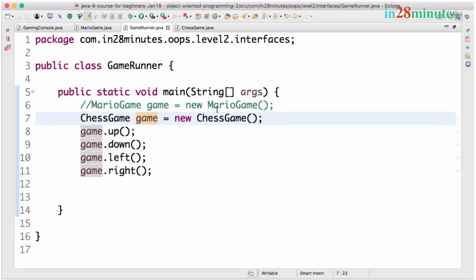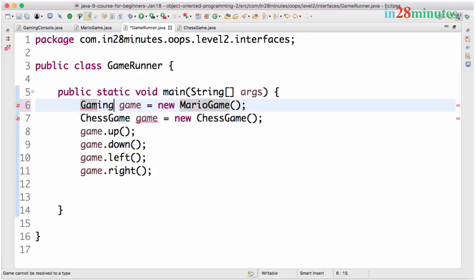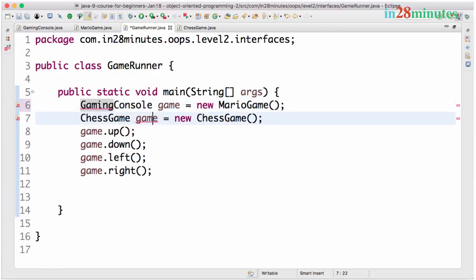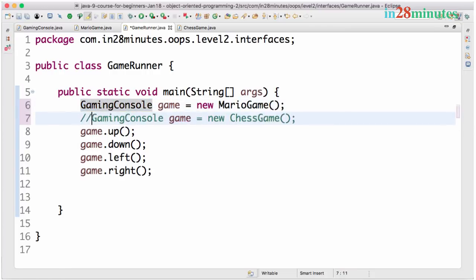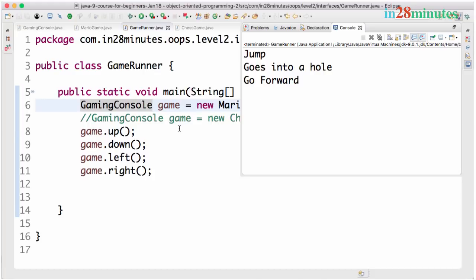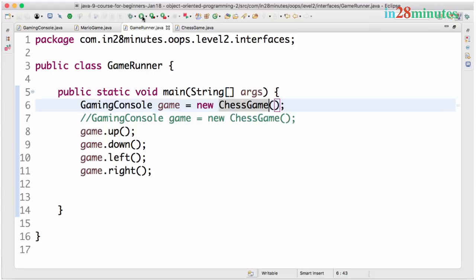And the magic of this is you can use the gaming console as the gaming console. So if I say gaming console game is equal to new Mario game, you can see that I can run the same code. This is jump, goes into a hole and go forward. And if I replace the Mario game by a chess game, so with the same code we are getting different implementation.